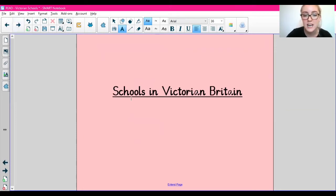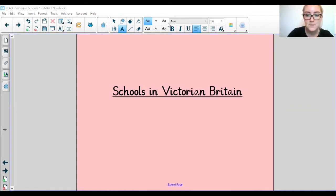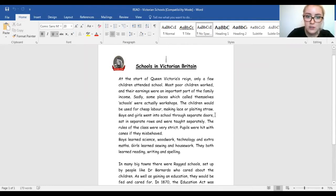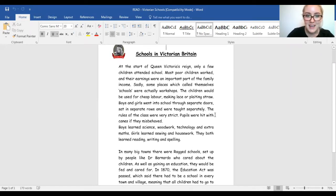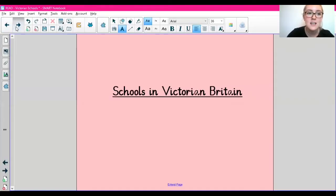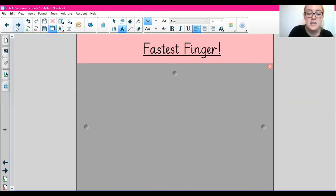Our text for today is about schools in Victorian Britain. I'm going to show you our text now - it's just a page called 'Schools in Victorian Britain'. To get us ready for today's READ lesson, we are going to have a game of fastest finger. I'm going to show you a keyword and you are going to see if you can find it in the text. This helps us practice our skimming and scanning skills.